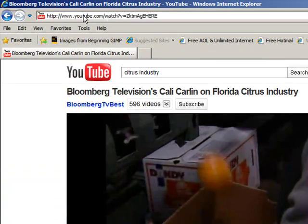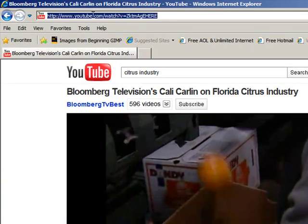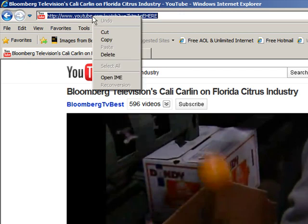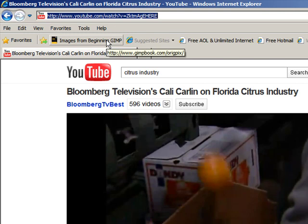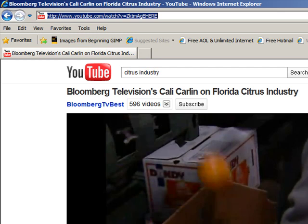I'll go up to the web address for this particular video and click on it so that I can highlight the web address. My next step will be to right-click on this same area and copy this web address. When I copy the web address, I'm going to go back to my PowerPoint — that's all I really needed from YouTube.